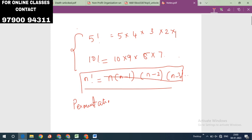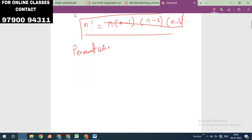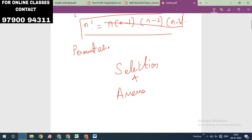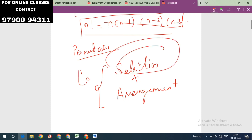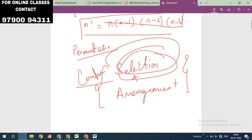Actually, there are two issues: one is selection and one is arrangement. When both selection and arrangement are involved, that is called permutation. In case only selection is going on, that is called combination.